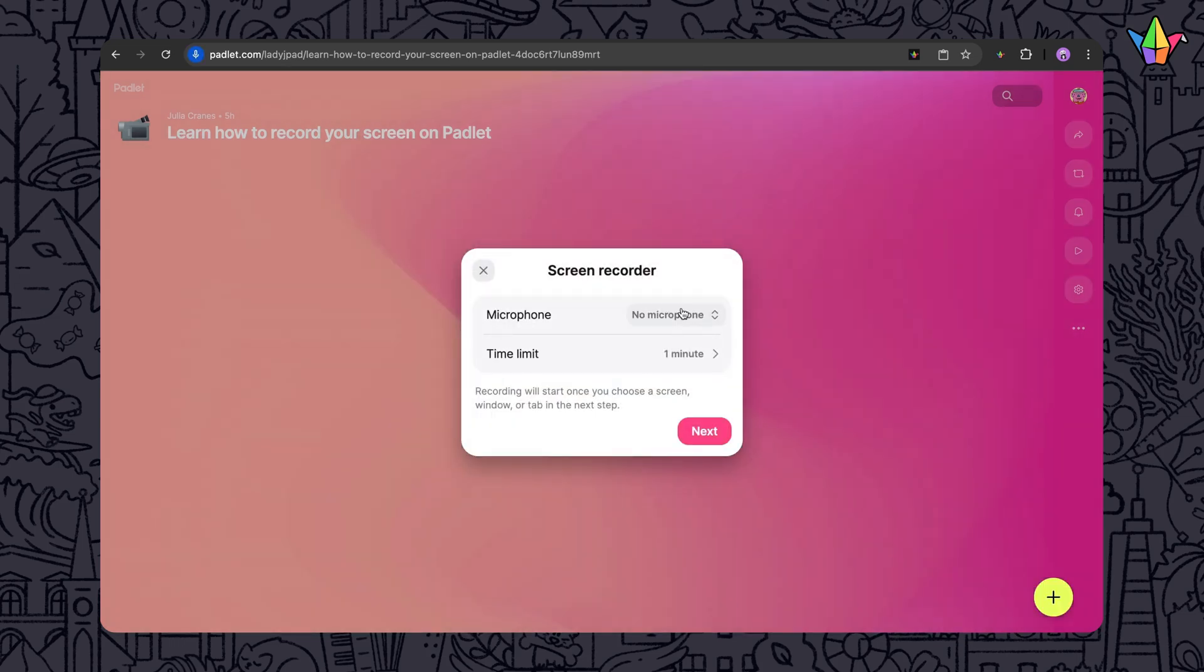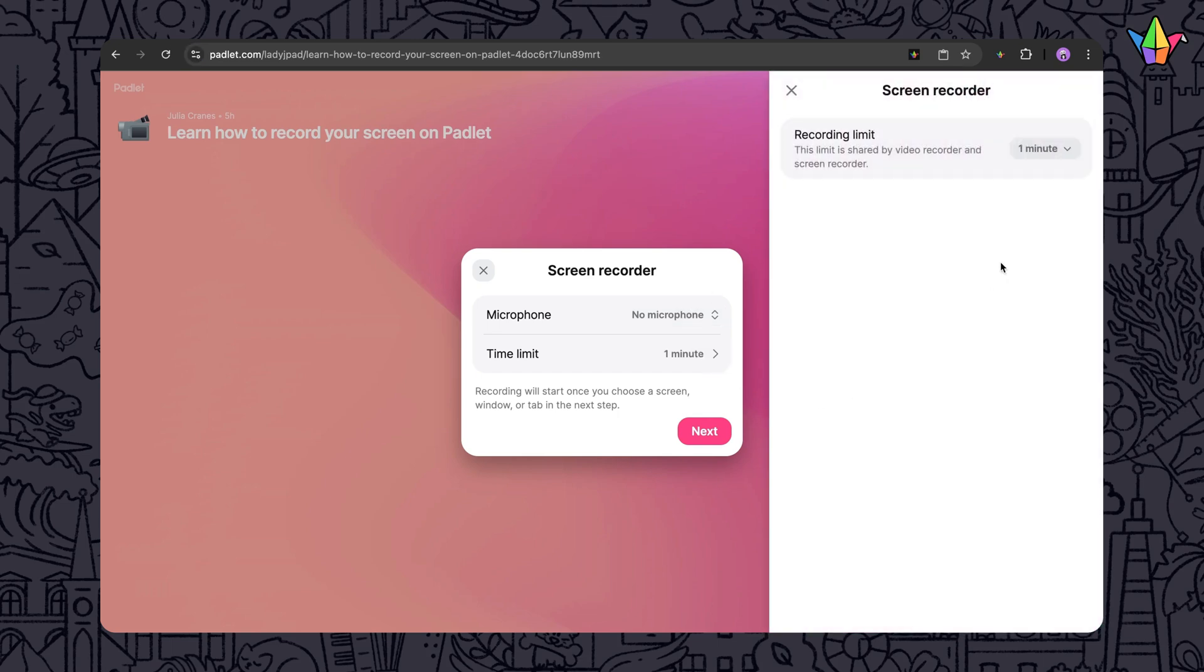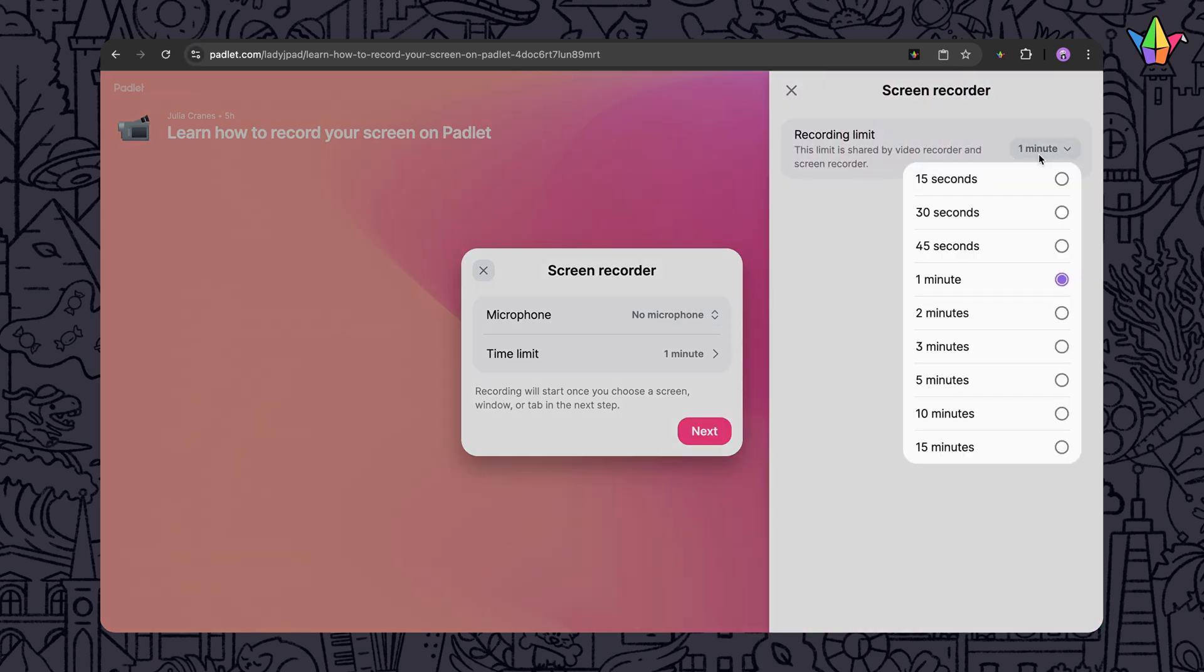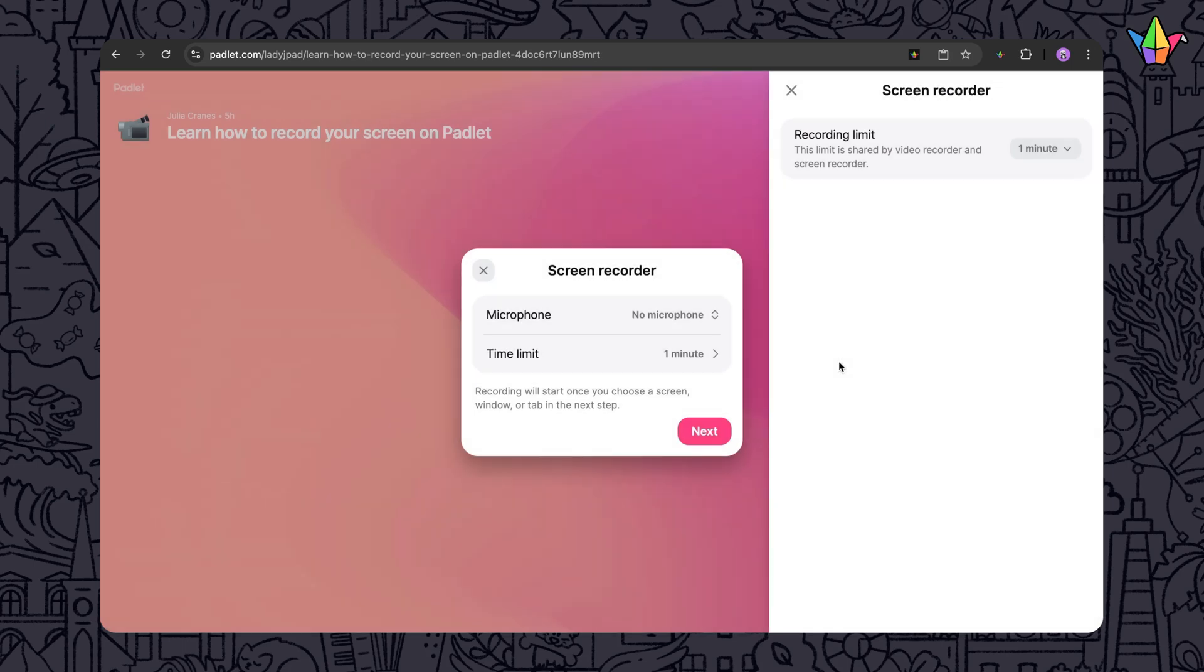You'll be prompted to pick your microphone if you want to add audio. You can also set your recording time limit, anywhere from 15 seconds to 30 minutes depending on your plan.